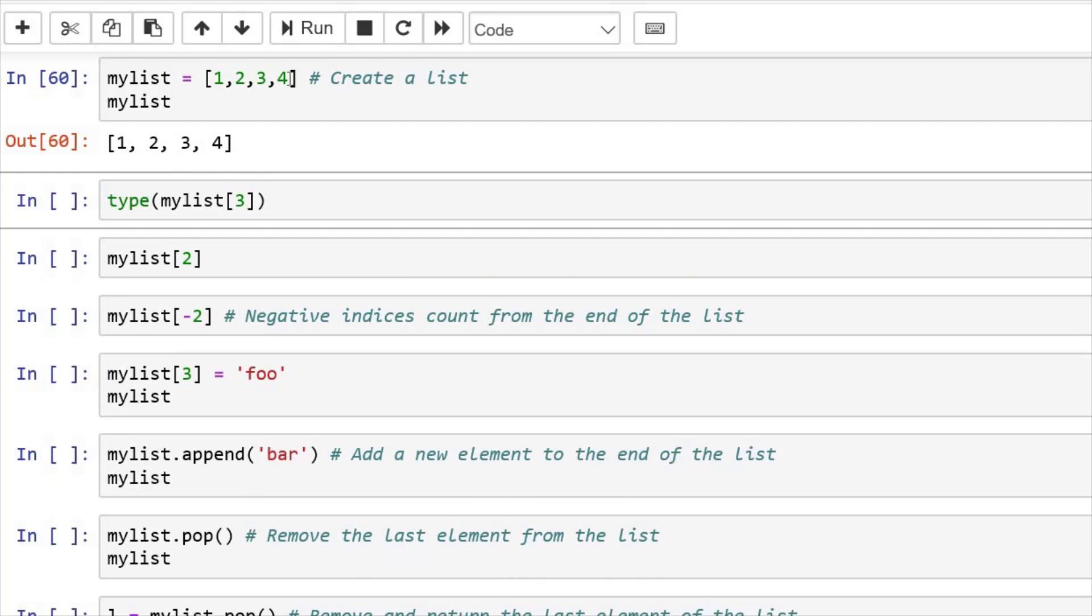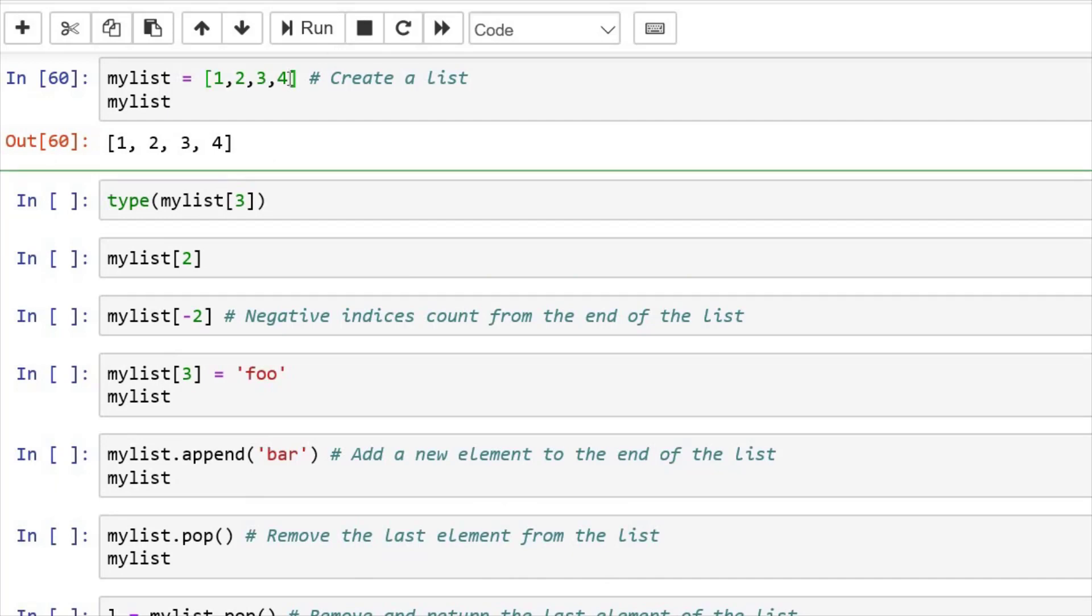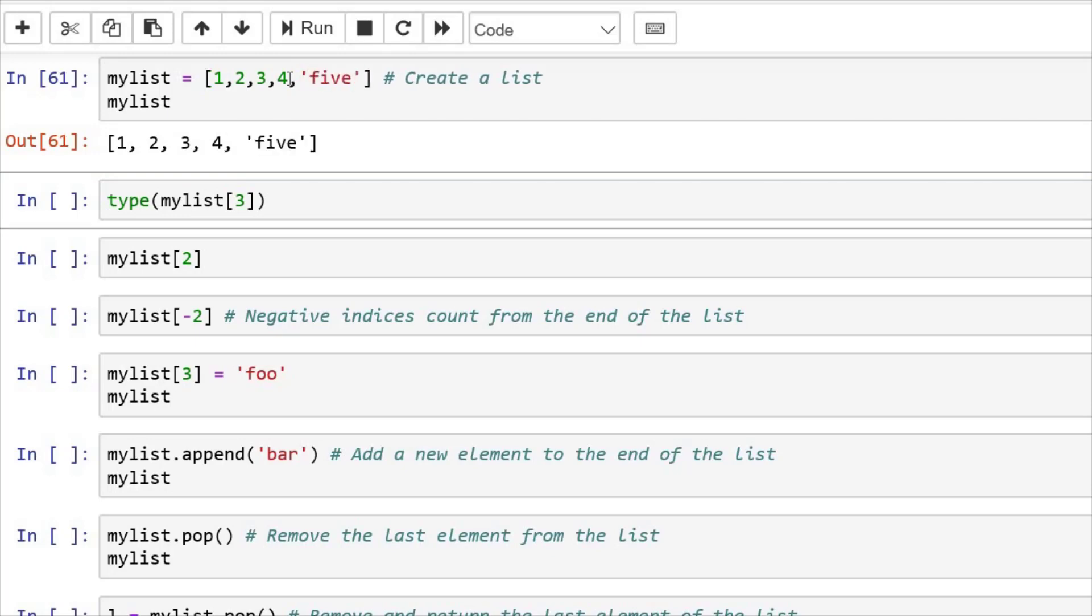In list, we have the privilege to add other data types also, like this. Let's say I add five, and then print. And so we have 1, 2, 3, 4, and a string five.